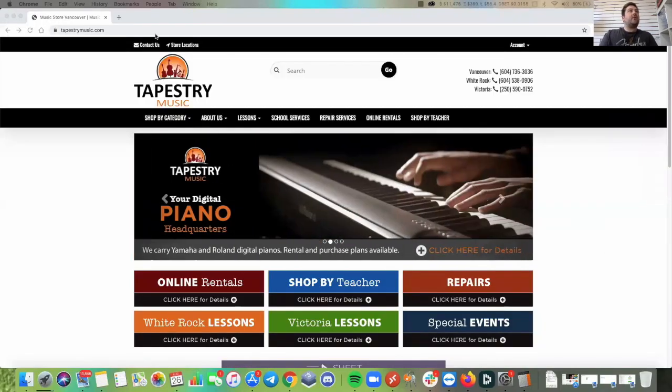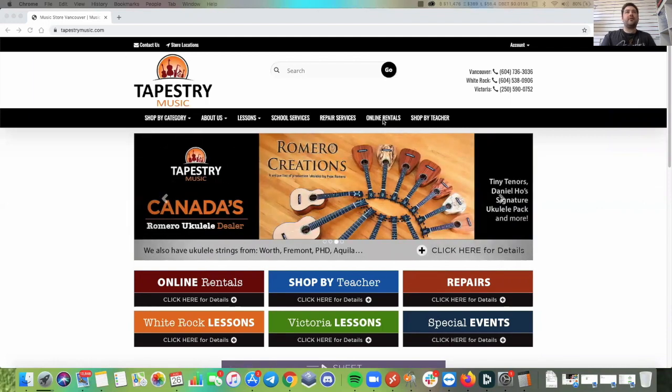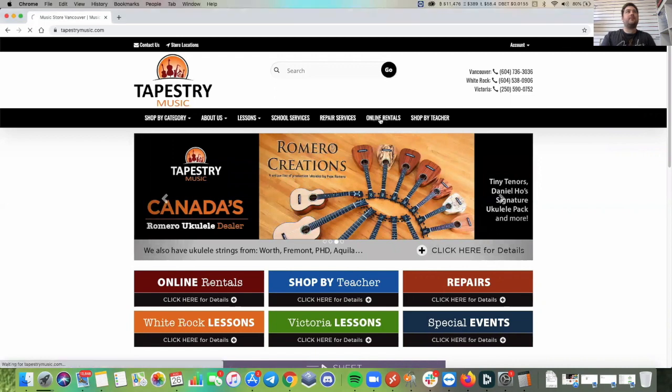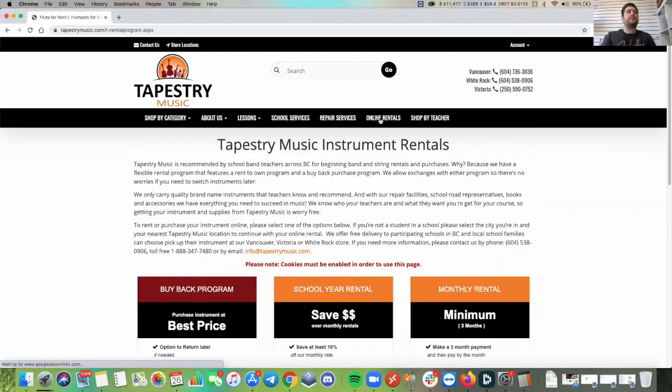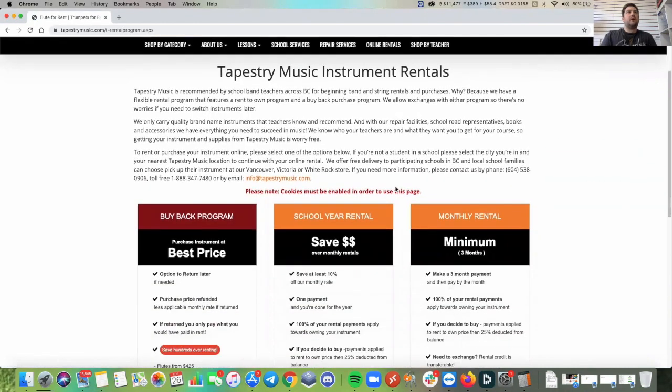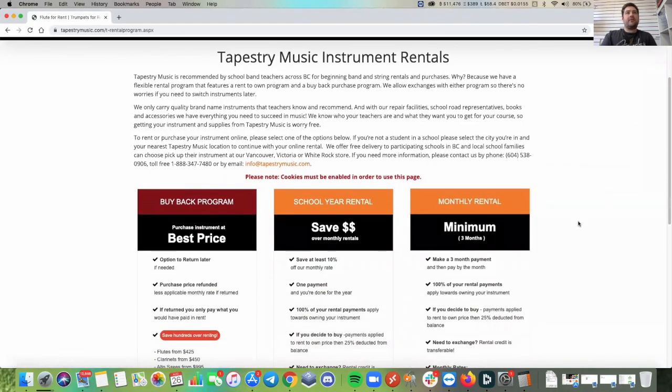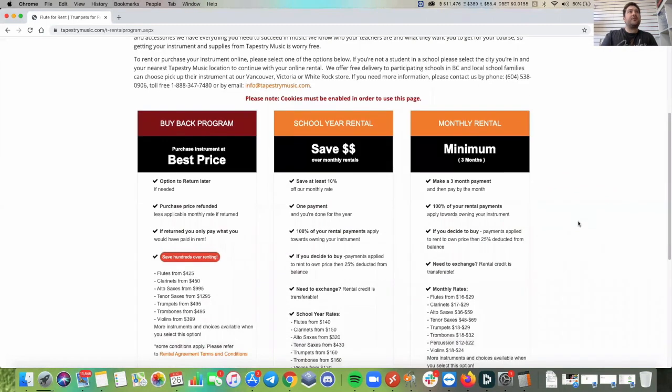So you're going to start by going to tapestrymusic.com and once you're there you can choose online rentals and we have three programs to choose from.